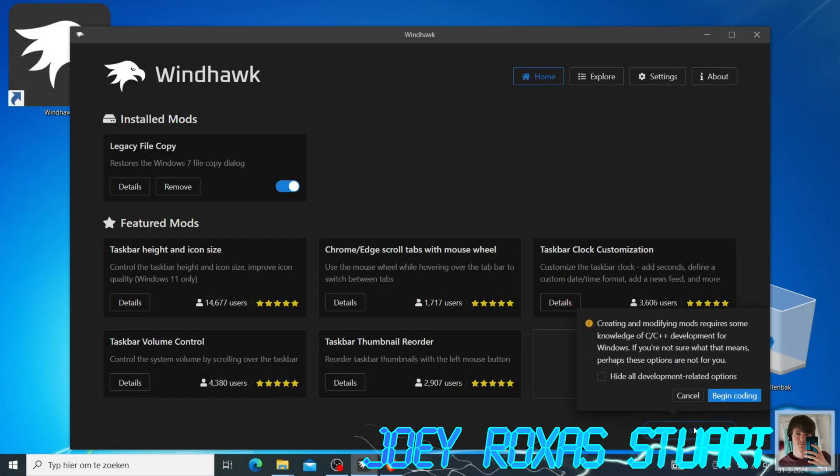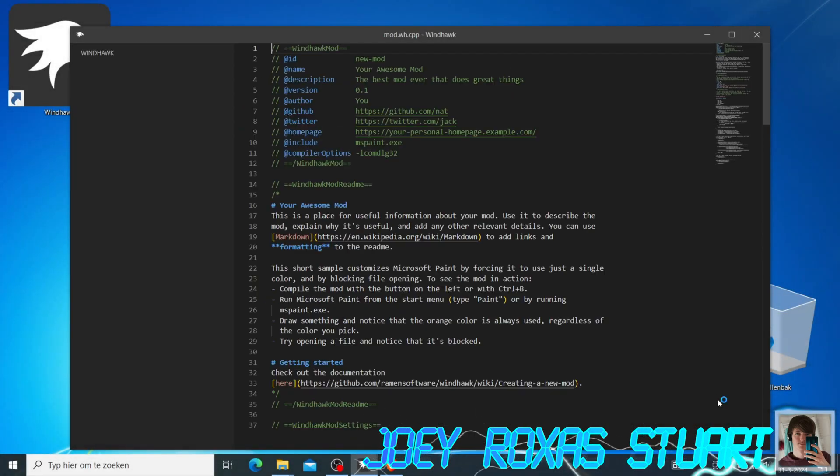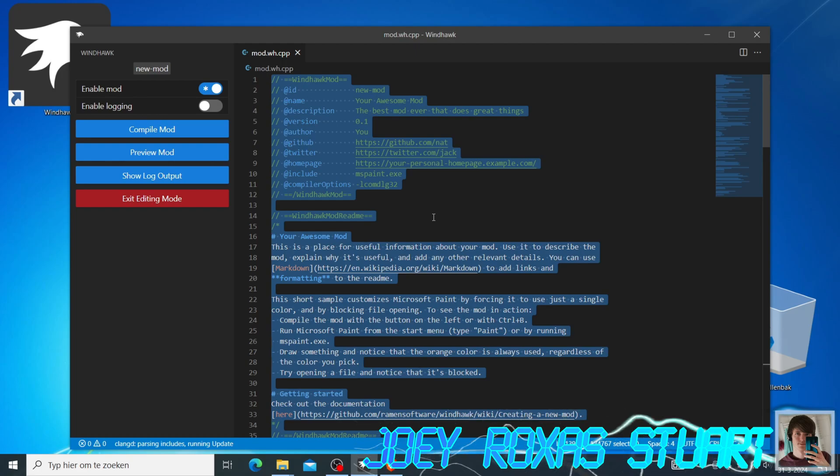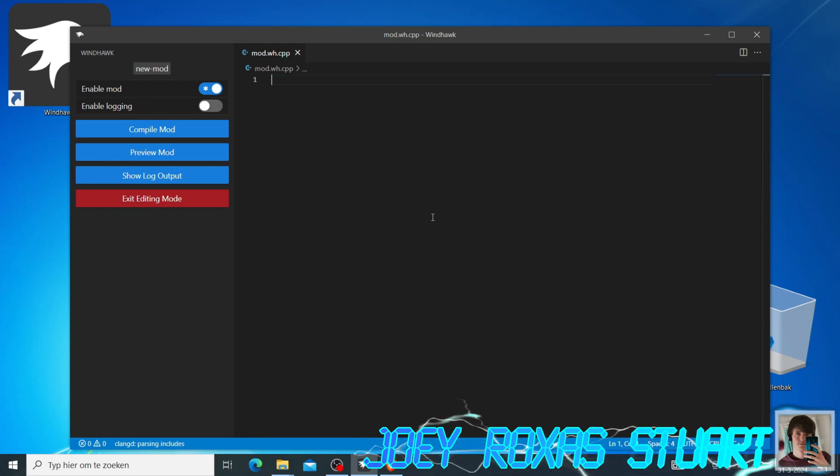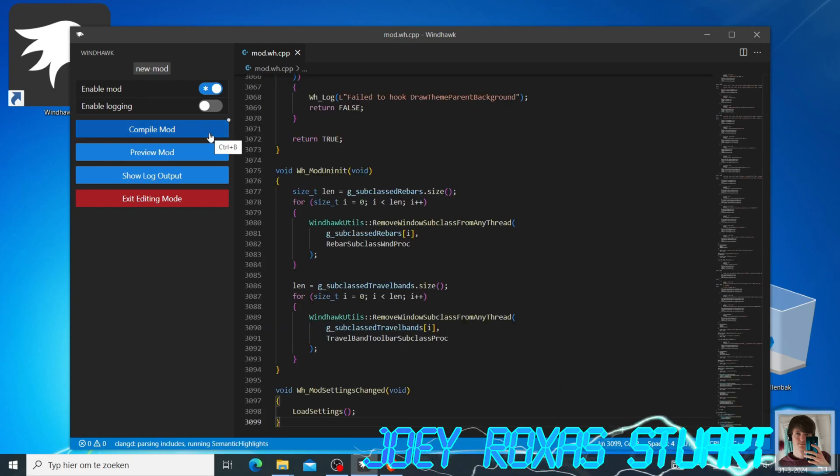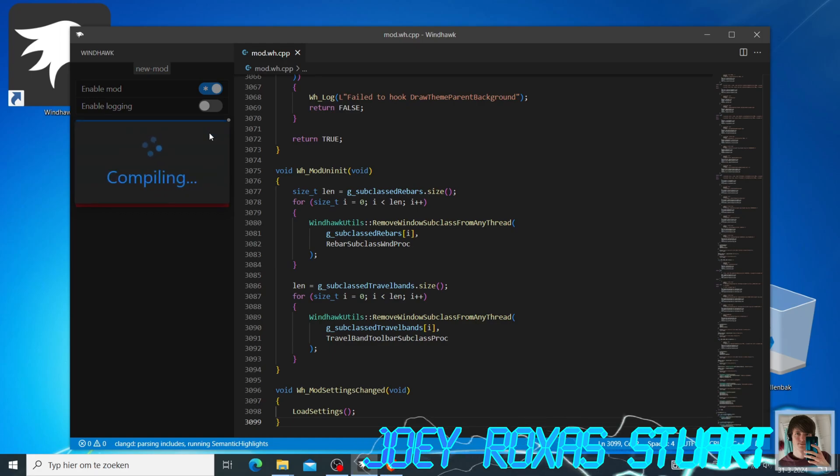In the down right corner, press the Create a New Mod button. Remove all the text in the window and replace it with the code you just copied. Press the Compile Mod button and wait for it to be finished.